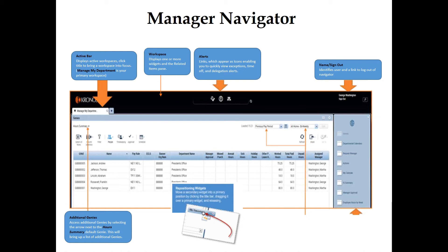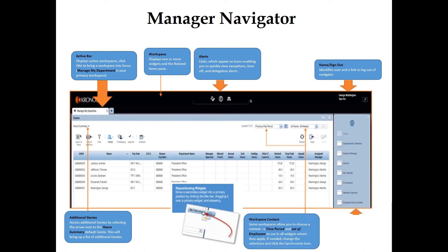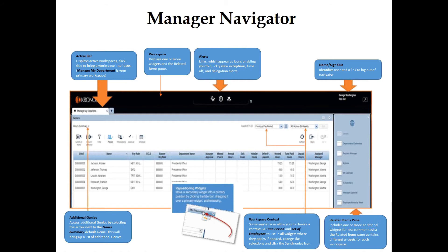To access additional Genies, select the arrow next to the Hour Summary, which is your default Genie when logging in. This will bring up a list of additional Genies. Some workspaces allow you to choose content such as a time period and set of employees to use across all widgets. If needed, change the selections and click the Synchronize icon. The Related Items pane includes additional widgets for less common tasks and contains different widgets for each workspace.